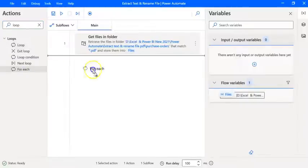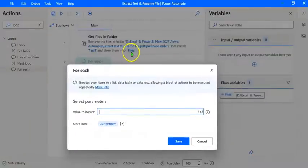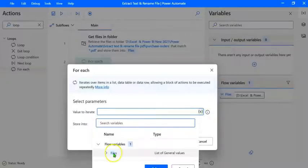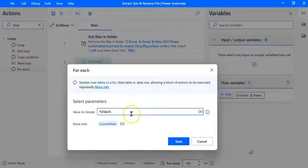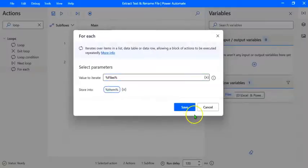For Each loop iterates over items in a list, data table, or data row, allowing a block of actions to be executed repeatedly. Let's drag this action and place it below Get Files. The value to iterate will be the Files variable — let's click the variable selector and choose Files. Each file name that is read will be stored in a variable called CurrentItem by default, but we can rename it. Let's edit it to File. Click on Save.